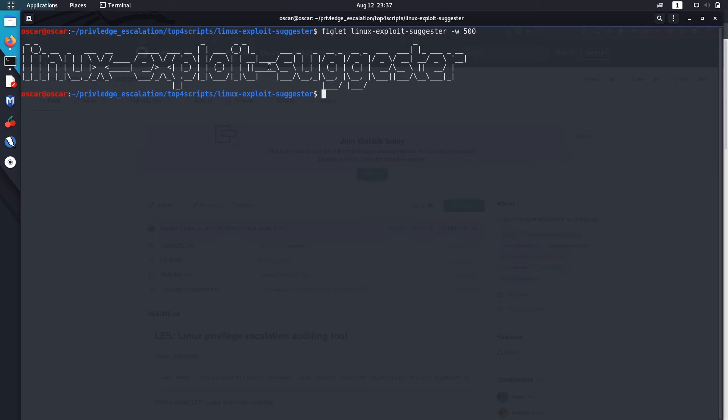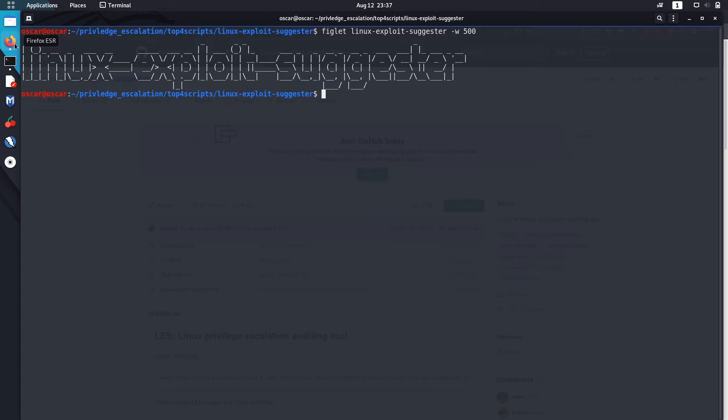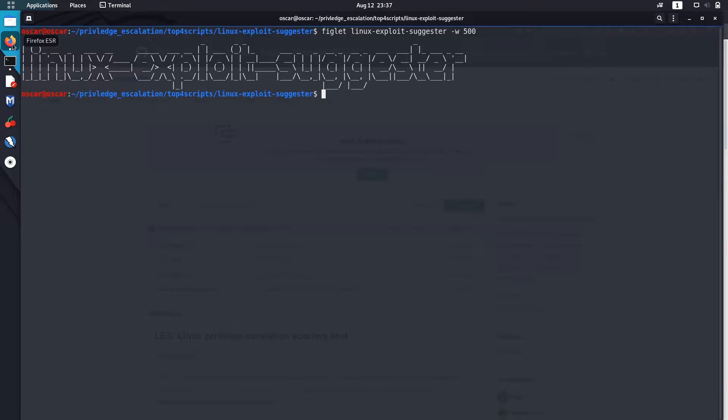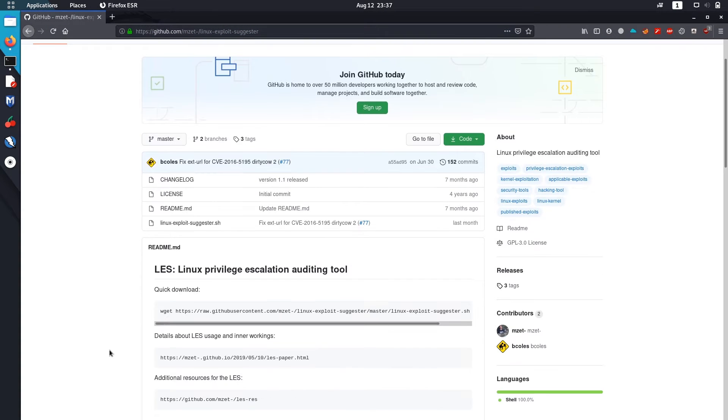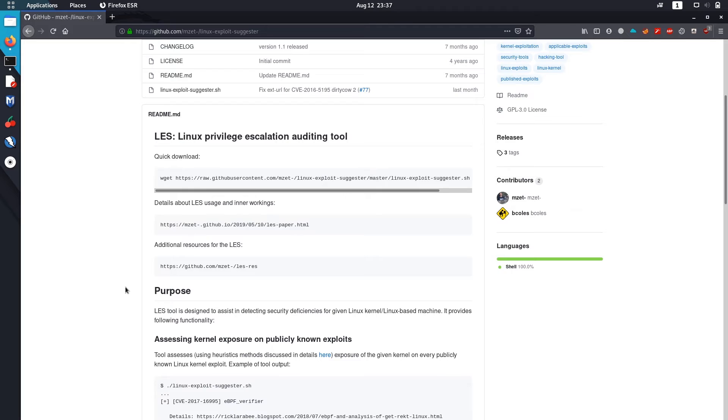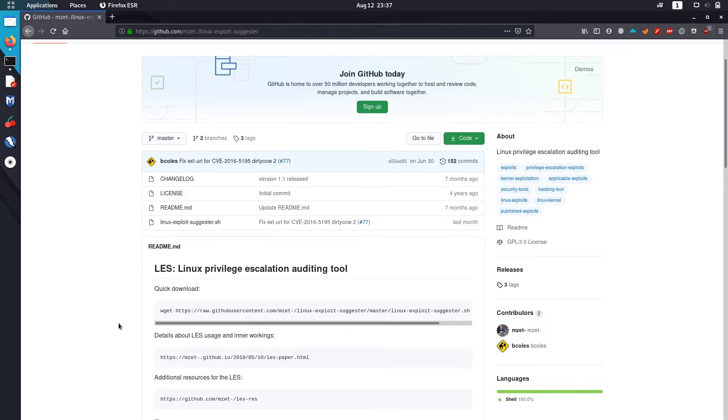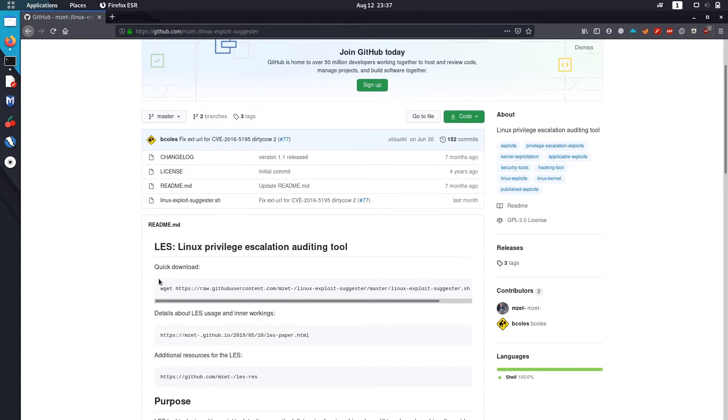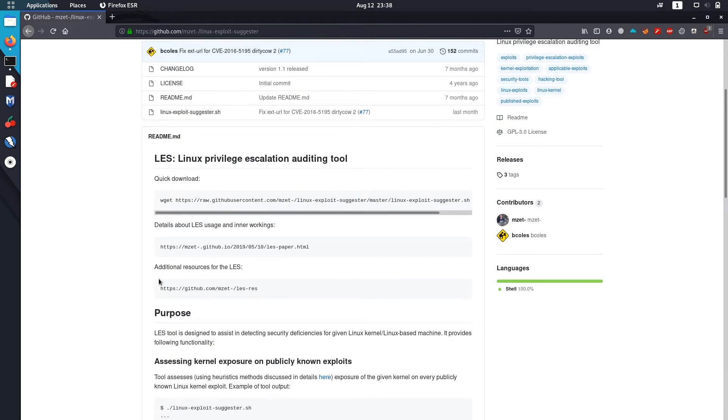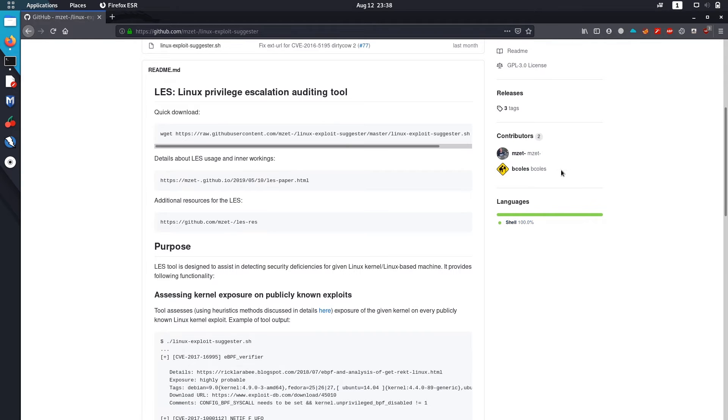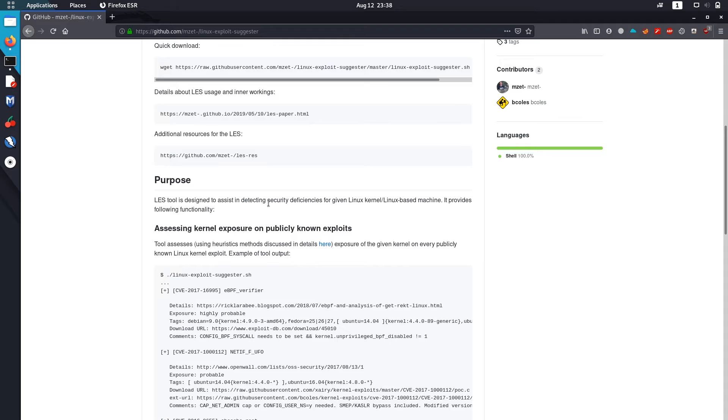As the name says, Linux exploit suggester actually suggests exploits for privilege escalation. It's on GitHub. It was developed by MZ. There are two contributors: MZ and P Calls.